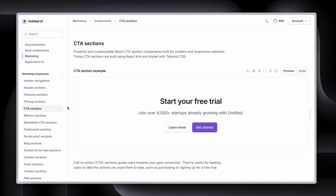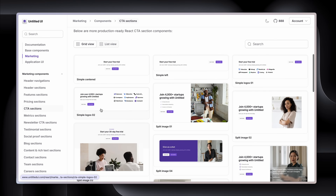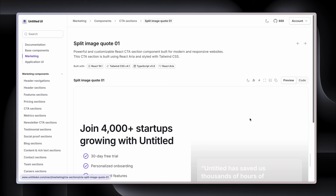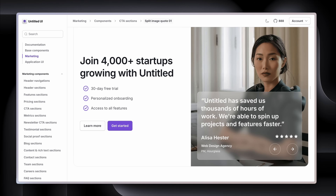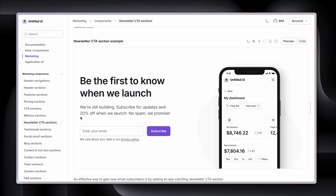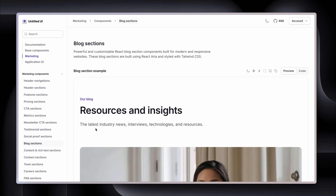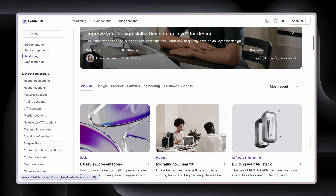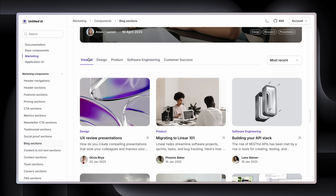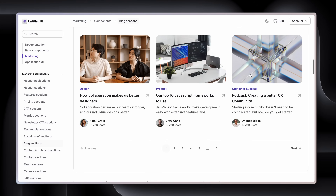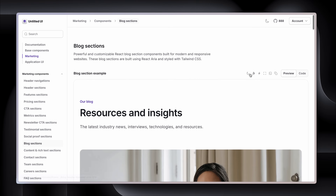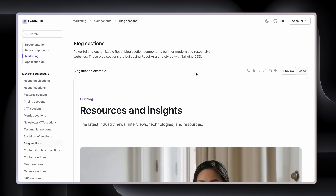We have CTA sections — tons of them — and all we need to do is exchange the copy and the images. Newsletter sections, blog sections, blog pages in fact, all with interactions and drop-downs. Everything you really need to build both marketing sites and dashboards.